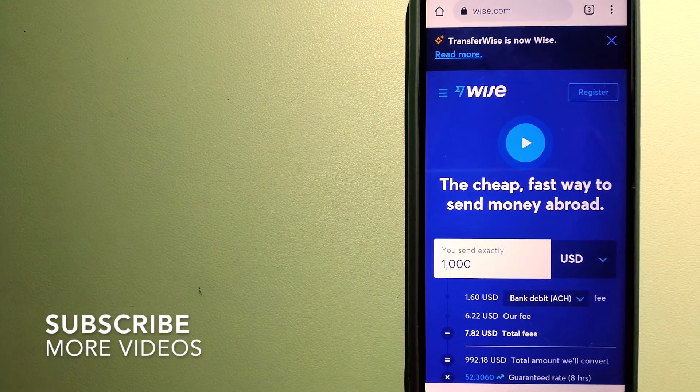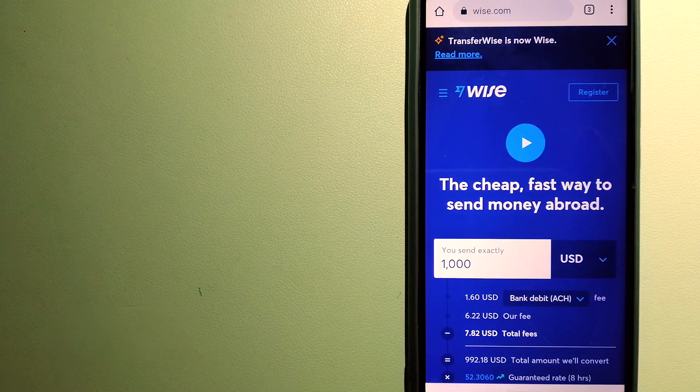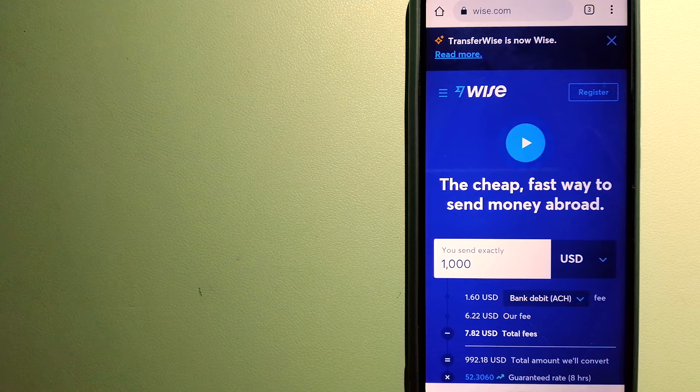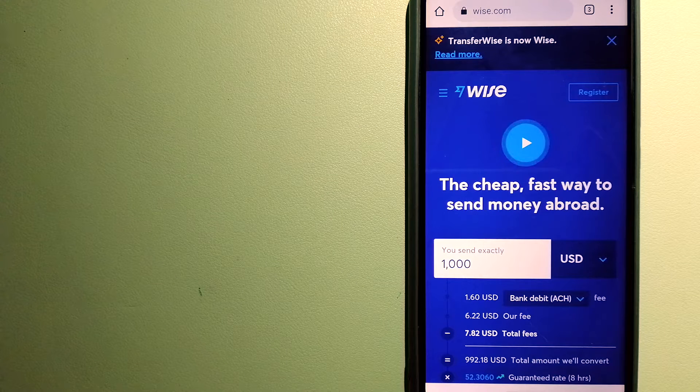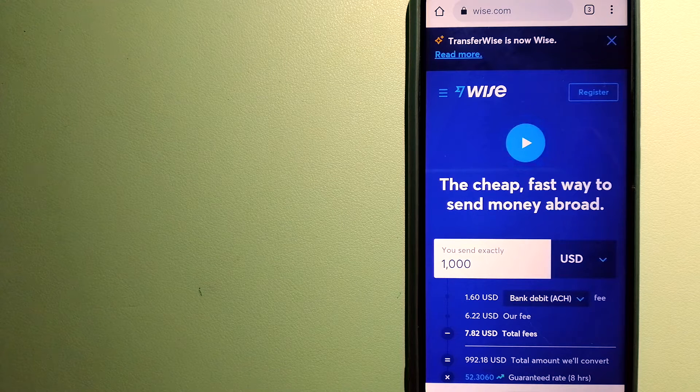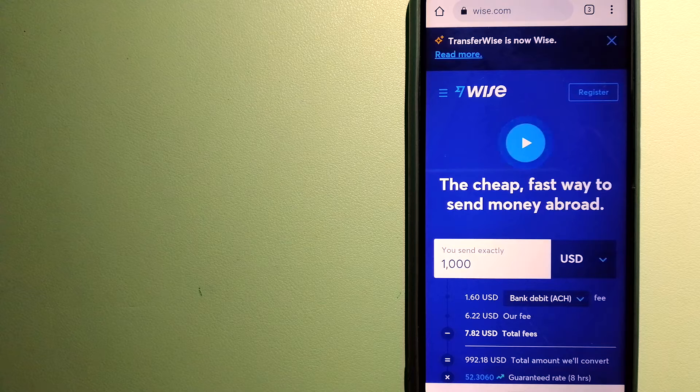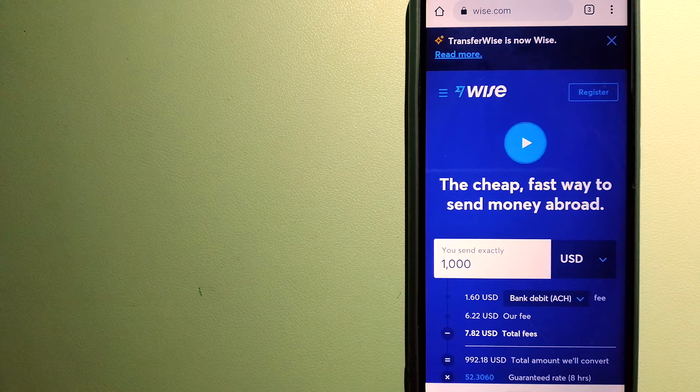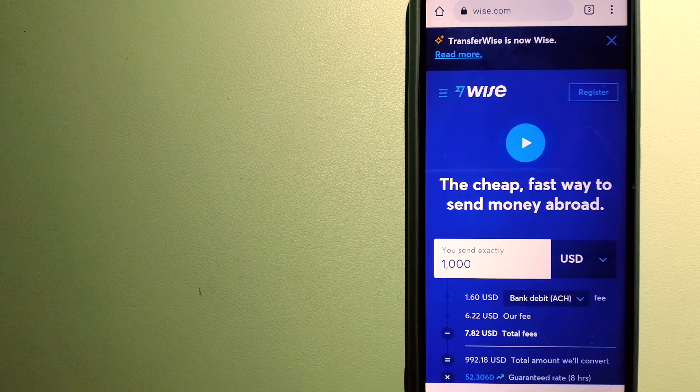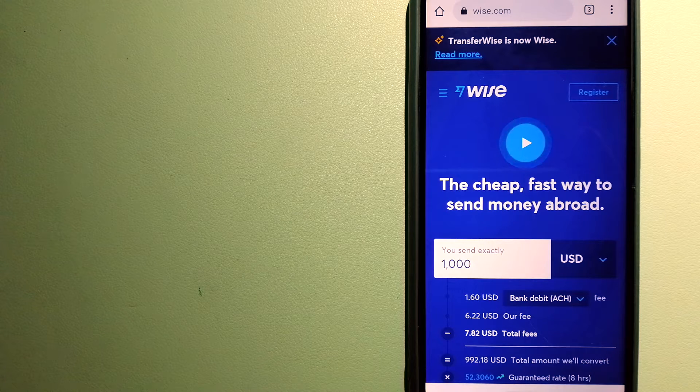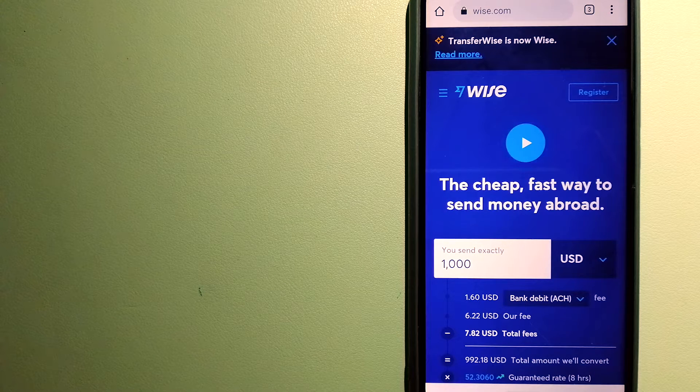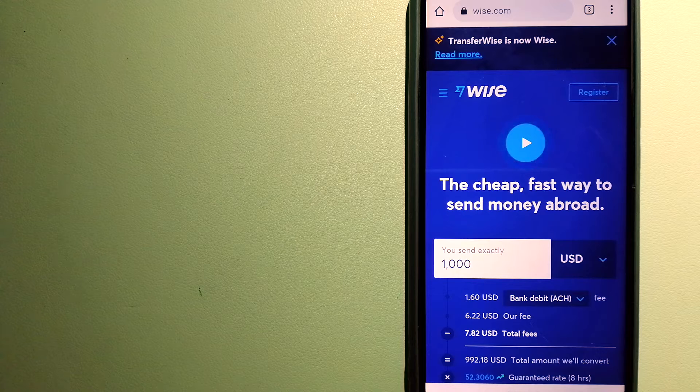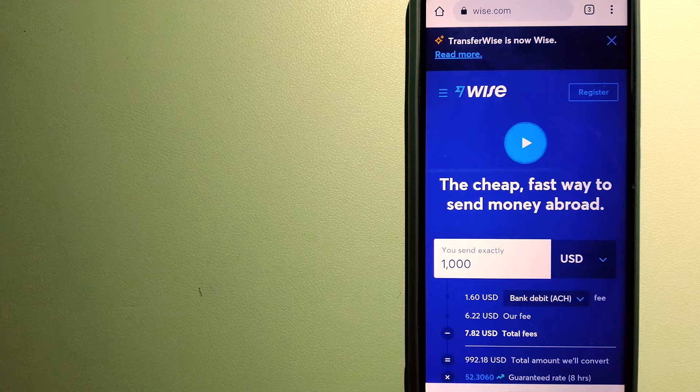Wise, formerly TransferWise. People on every continent around the world are choosing Wise to help them live, travel, and work internationally. They have the fairest and easiest way to send money overseas. Using Wise is as simple as sending money from A to B, but behind their app and website is a